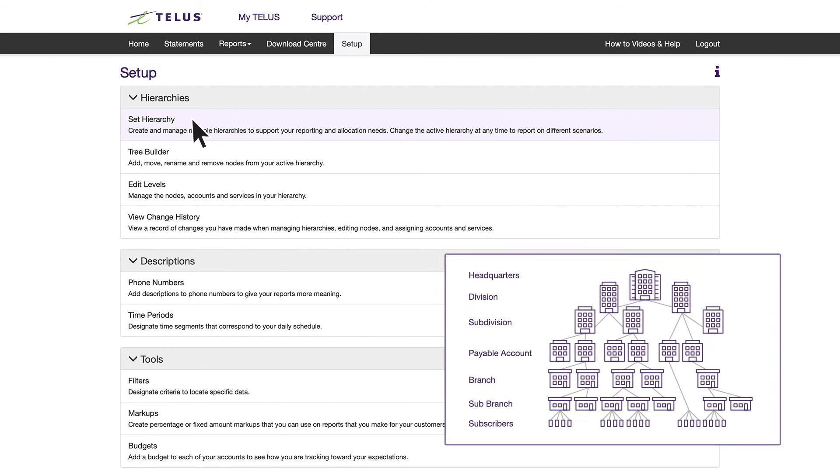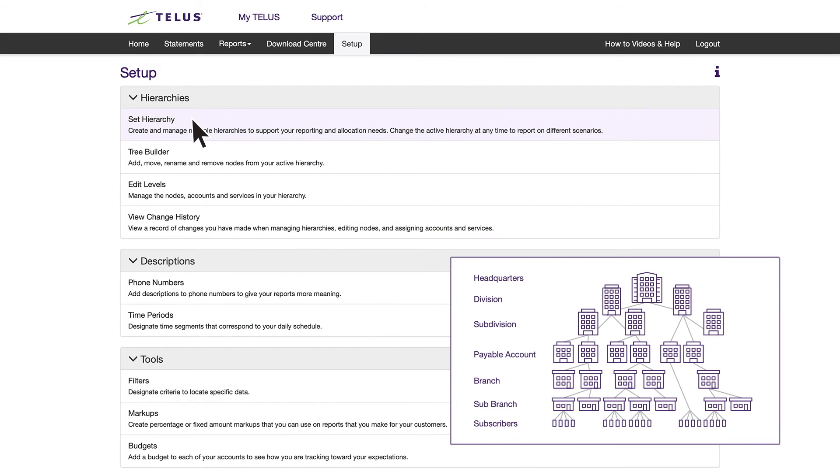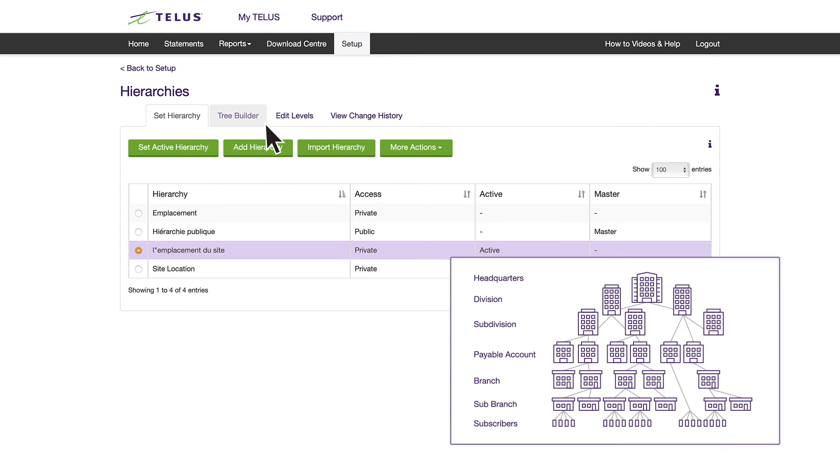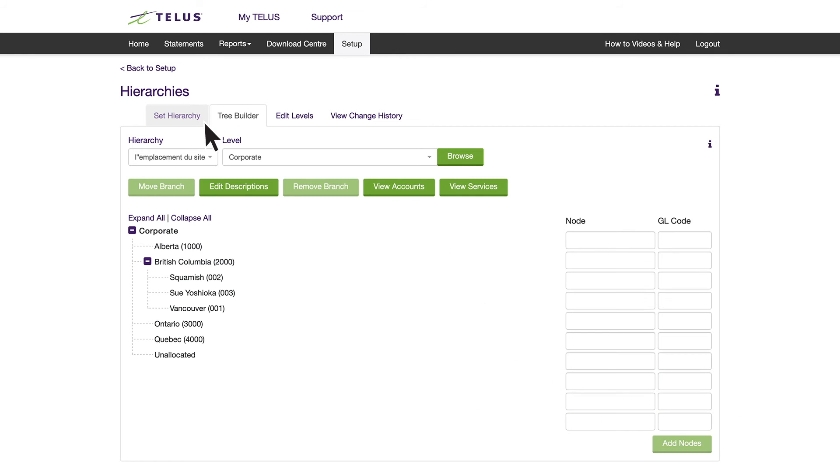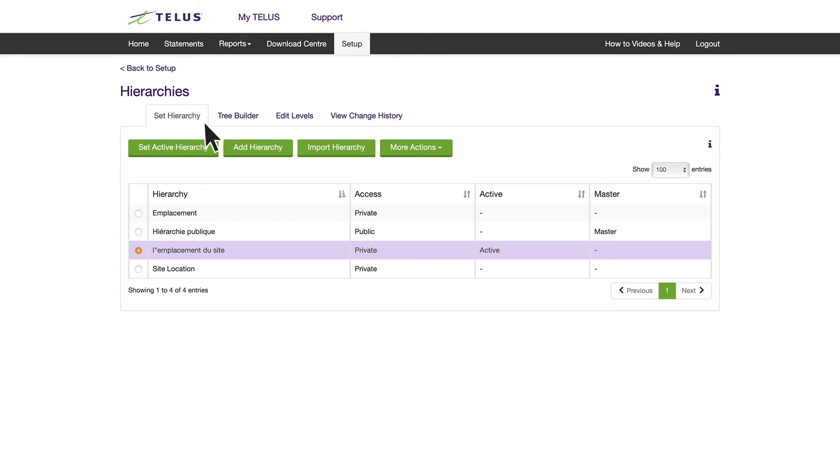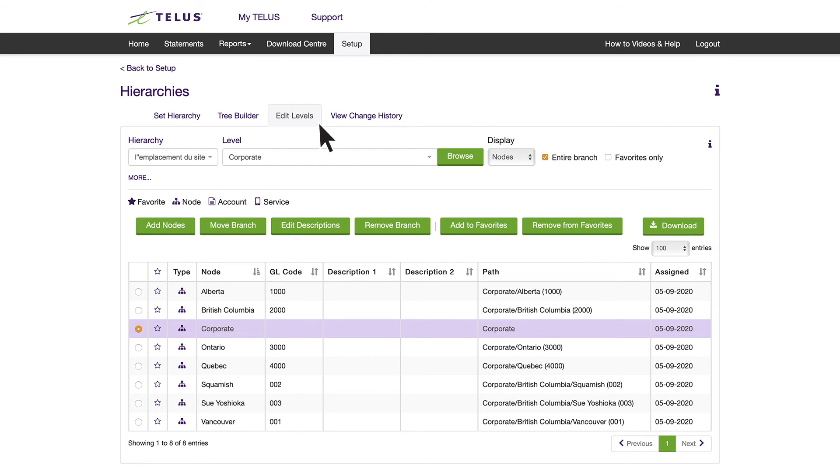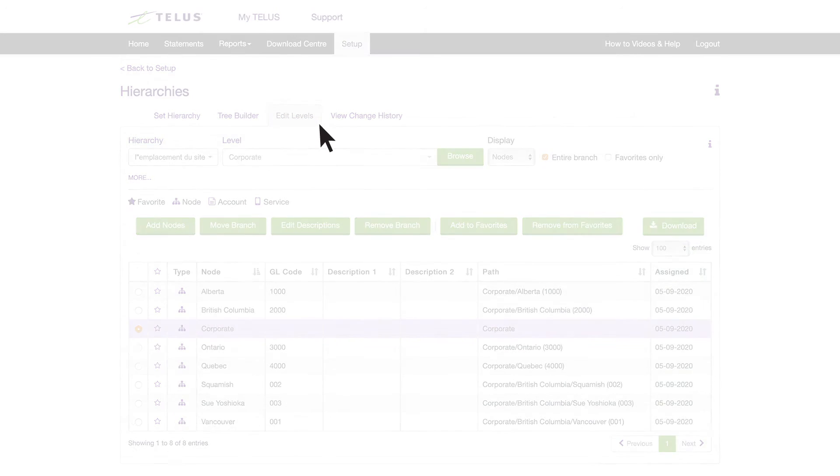This includes a Tree Builder, which allows you to structure your organization based on GL codes, site location, or any other data you use to organize your company finances. You can add either whole payable accounts or individual subscribers to certain levels of your hierarchy.